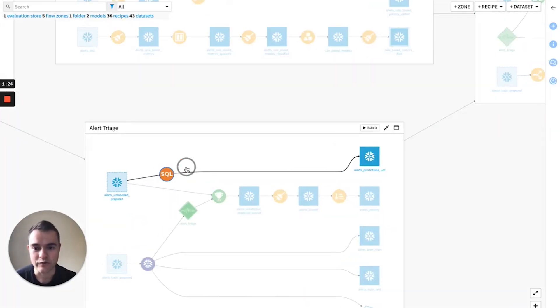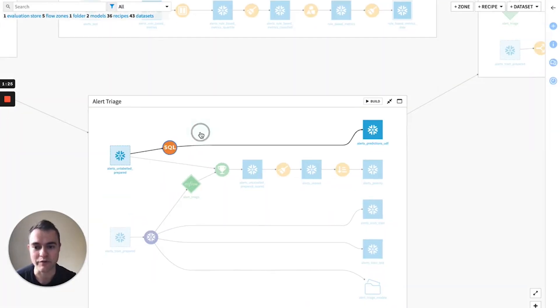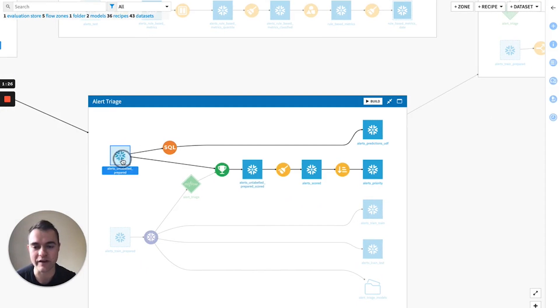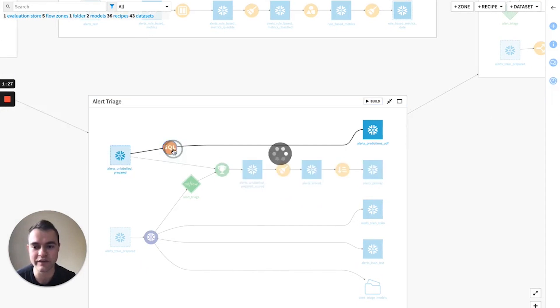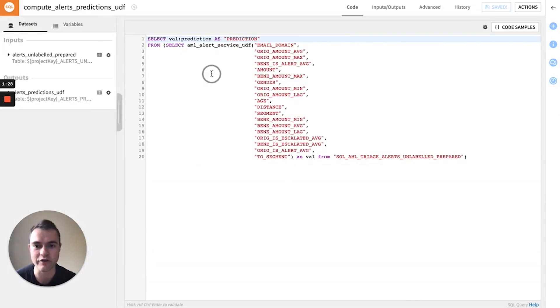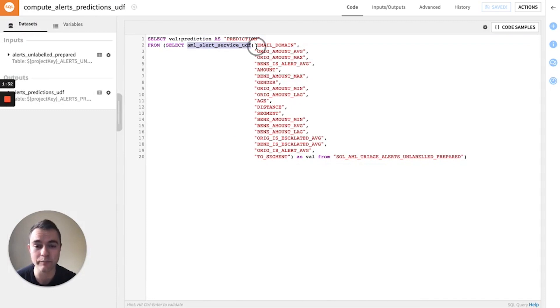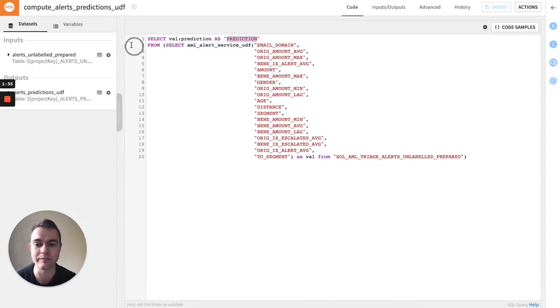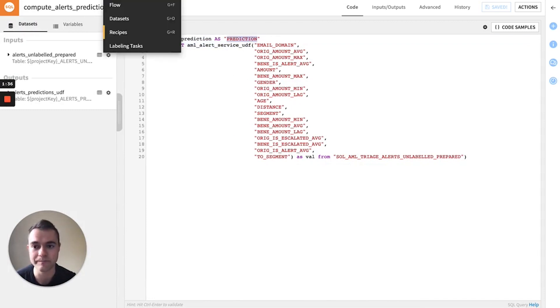Another way to make predictions is if we have a table in Snowflake, you can write your own SQL query using that auto-generated UDF that we created, pass in the features, and see a prediction as an output.